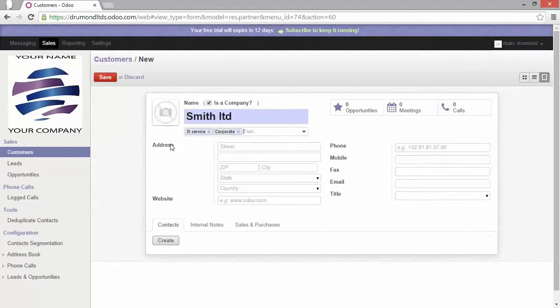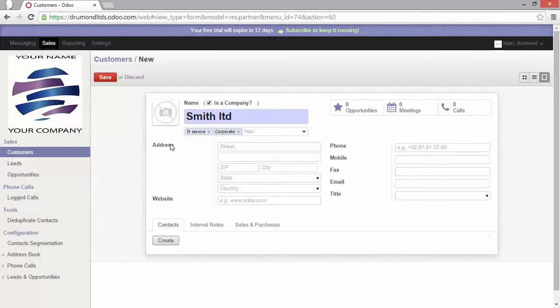For example here, voila, I've selected the IT service and corporate. That's one type of lookup field.